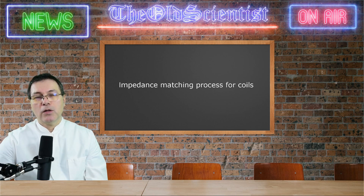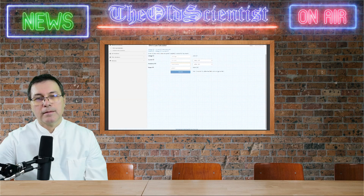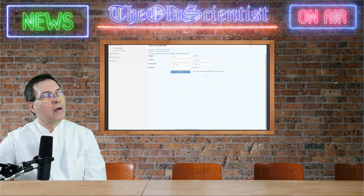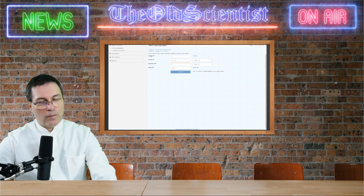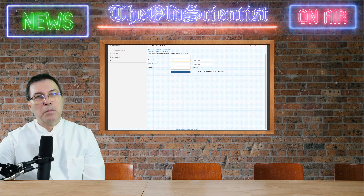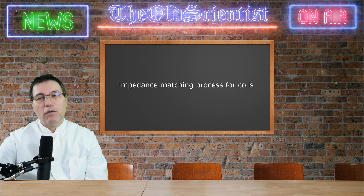I use an online calculator to demonstrate. I add the values we're going to use: 5V peak-to-peak and a resistance of 50 Ohm. If I calculate that, I get 100 mA as current available and I get half a Watt. This applies only if we match the impedance.